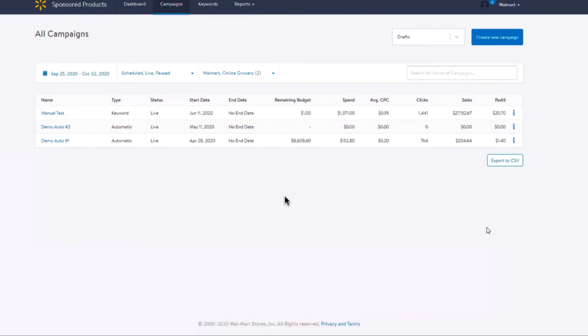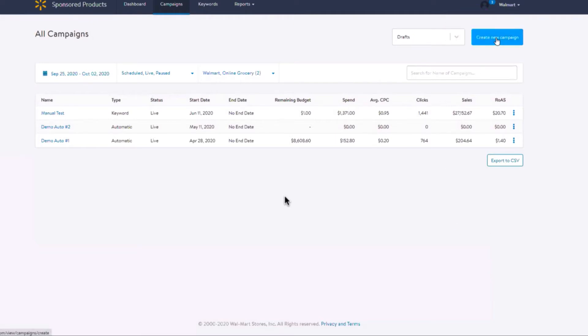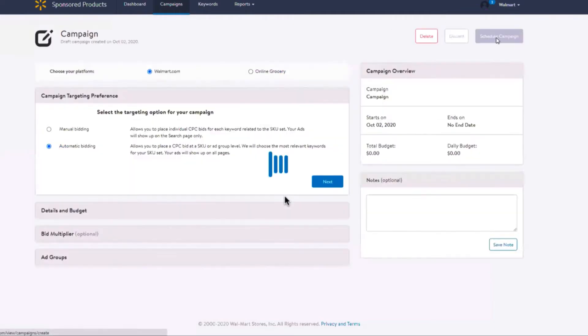In this video we will walk you through how to create an automatic campaign. Once you've logged into the Walmart Ad Center, click on the Campaigns tab and click on Create Campaign button in the top right hand corner. Select automatic bidding.